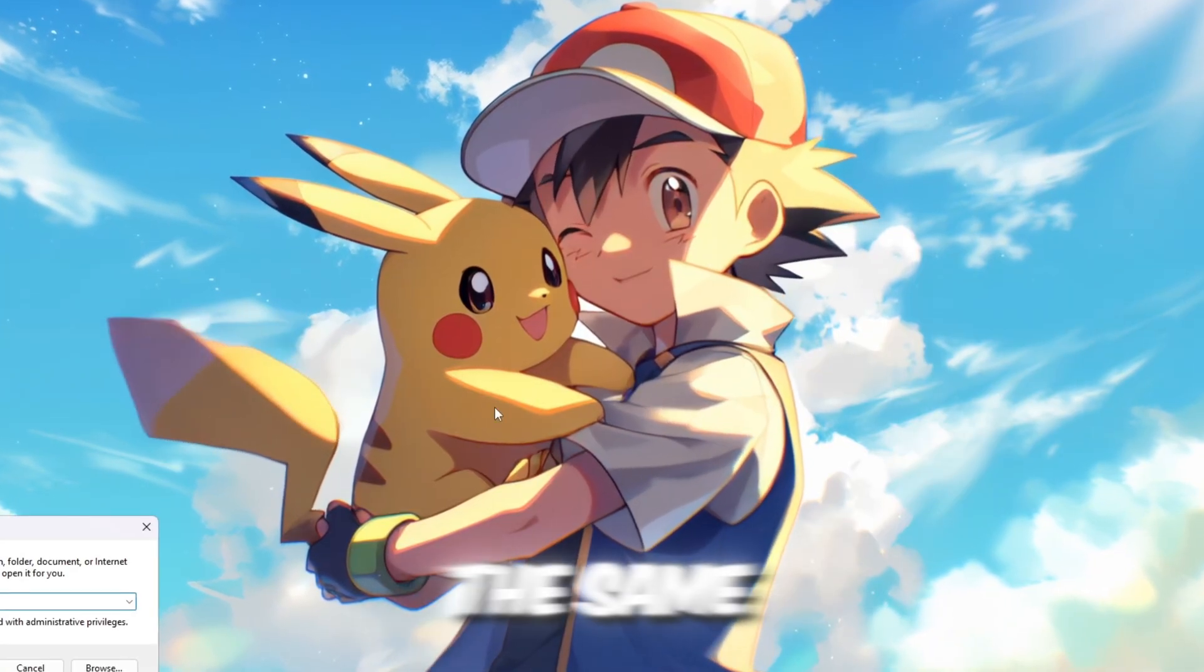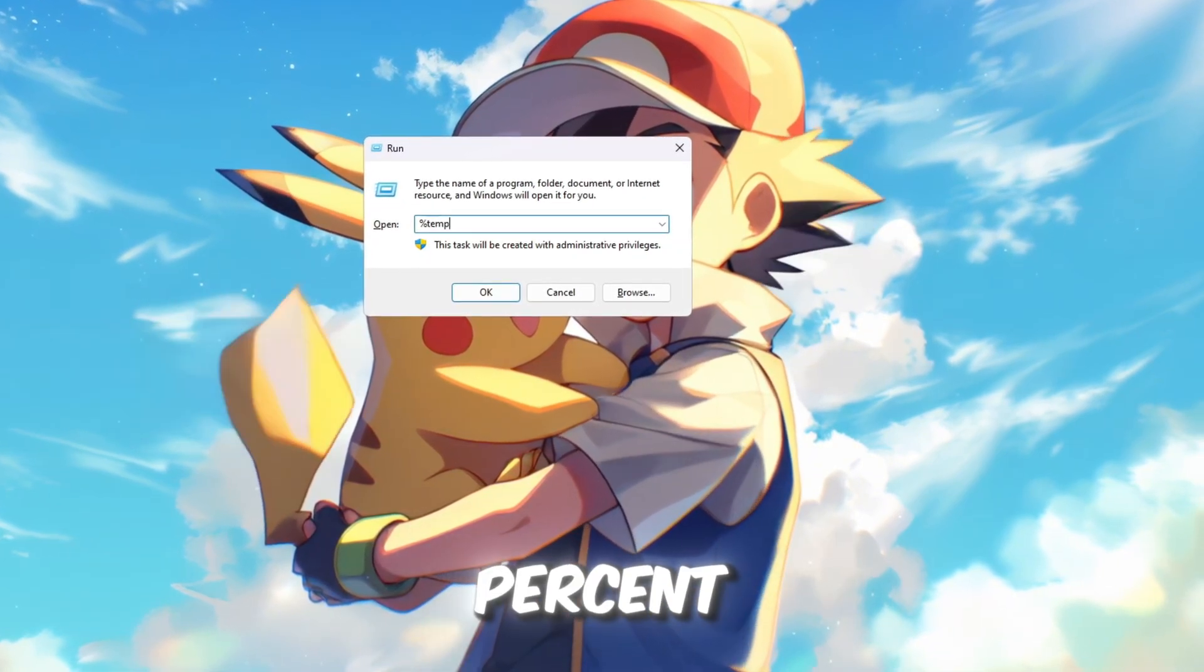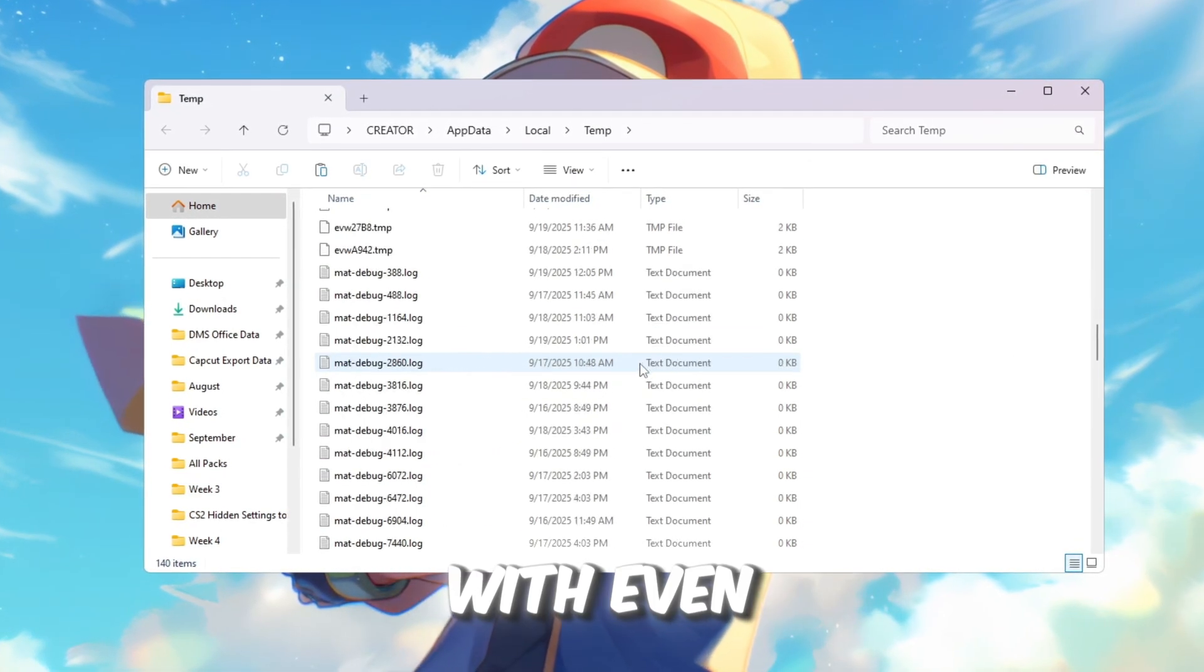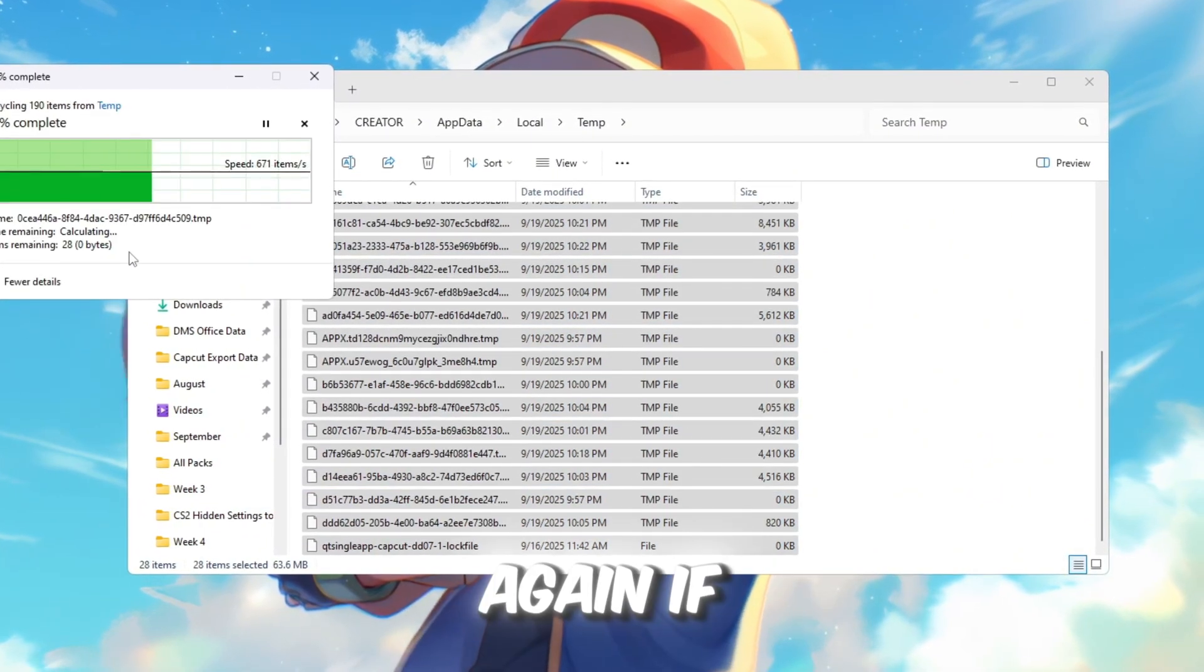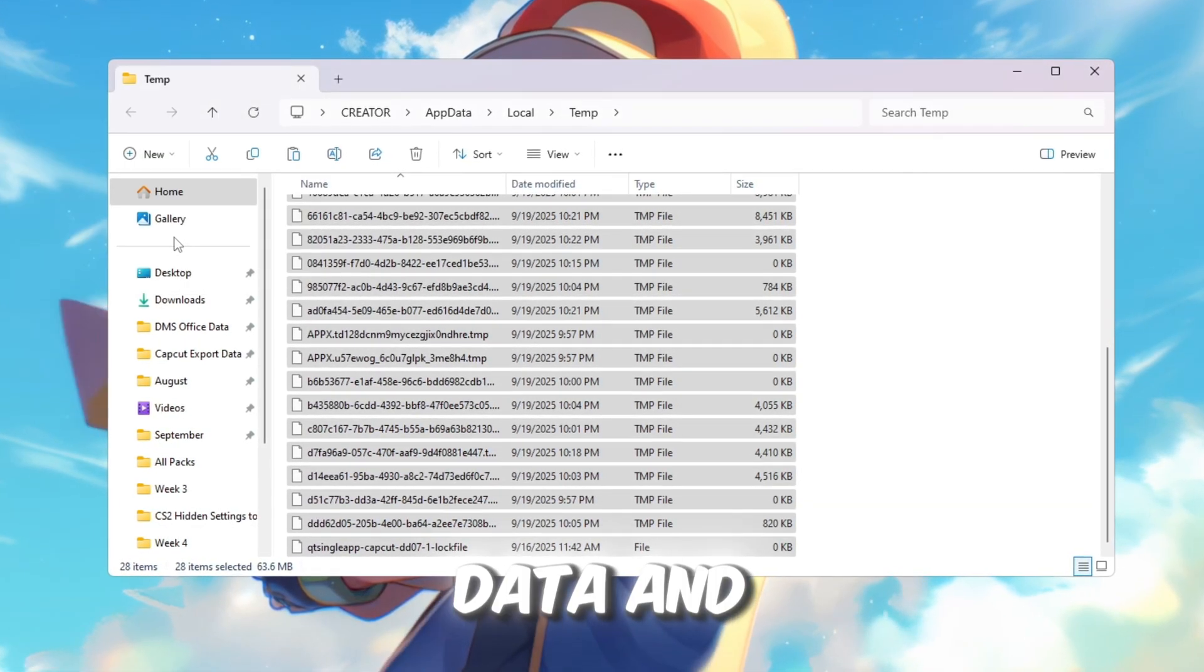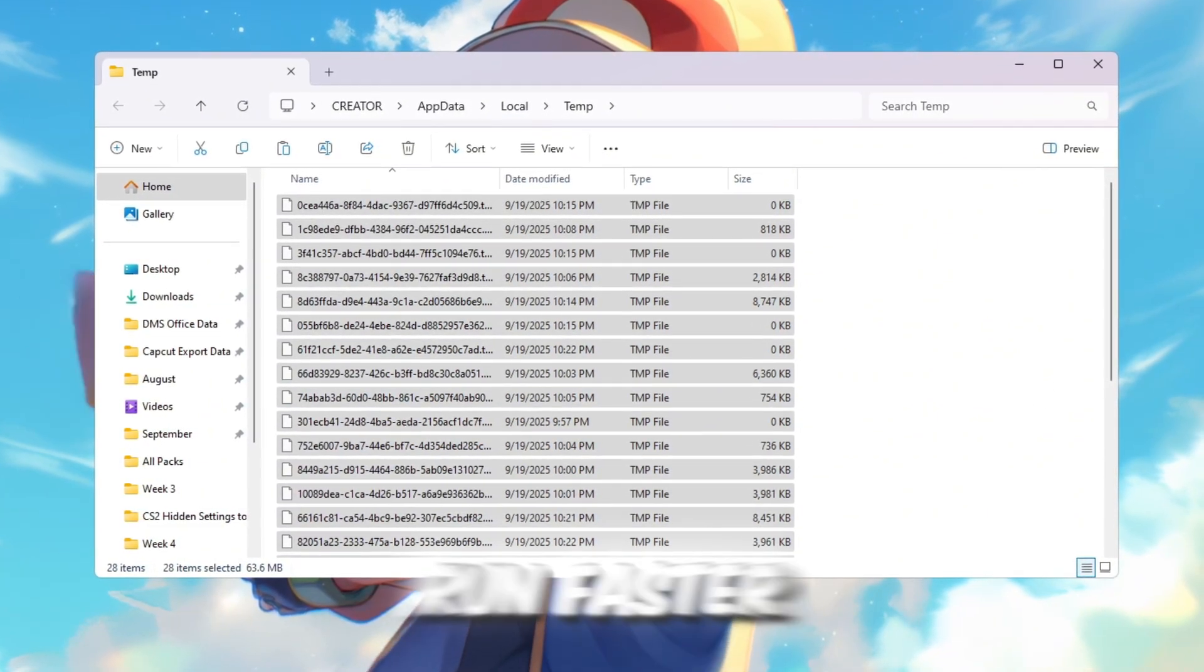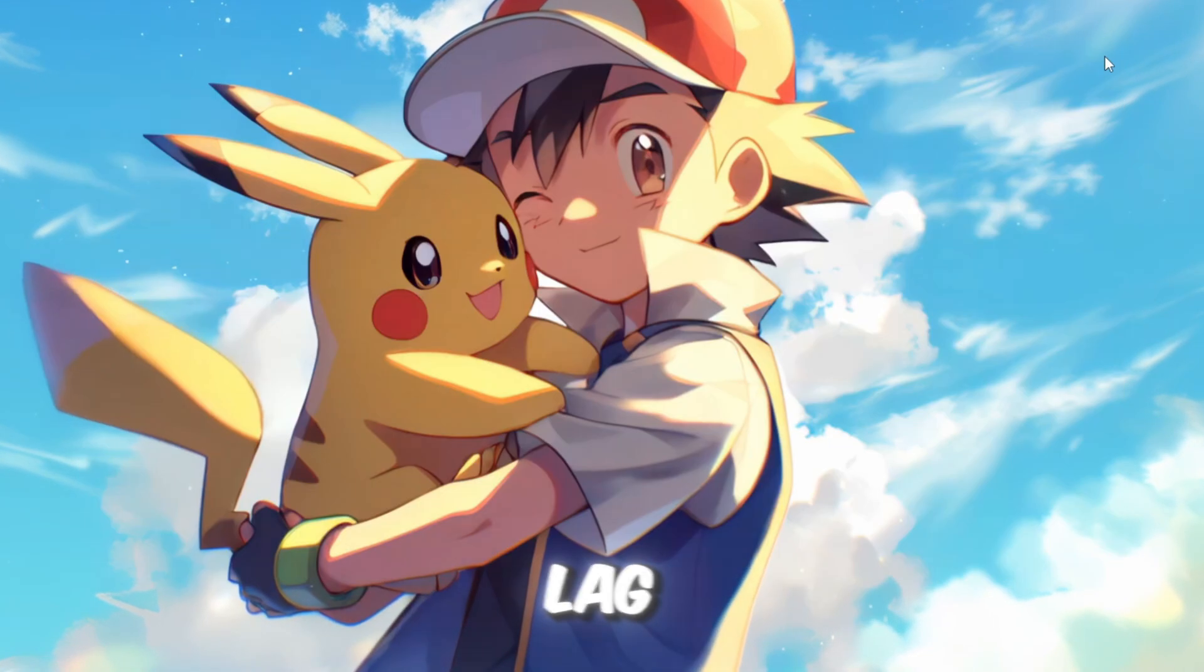Now repeat the same process again. Press Windows plus R once more, but this time type percent temp percent and hit Enter. Another folder will appear with even more temporary files. Select them all and delete them as well. By doing this step, you remove a lot of junk data and free up valuable storage. This makes your PC run faster, gives more space for Roblox, and can improve FPS slightly while reducing random lag.